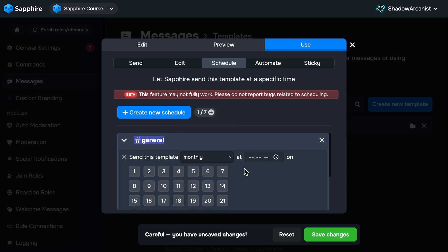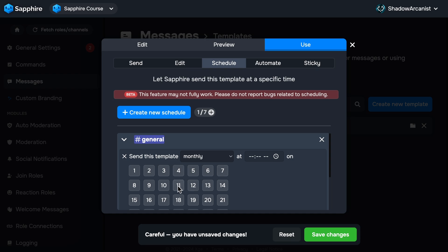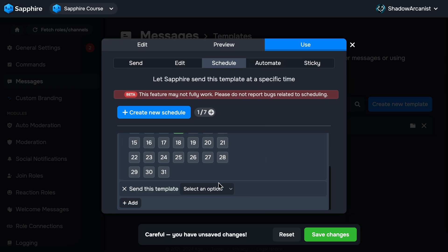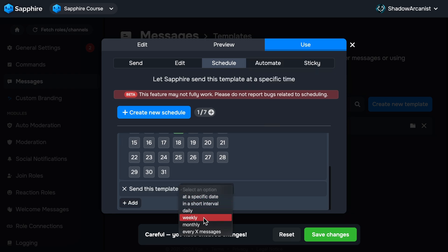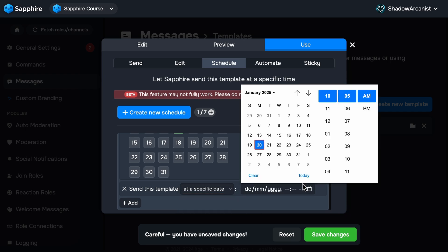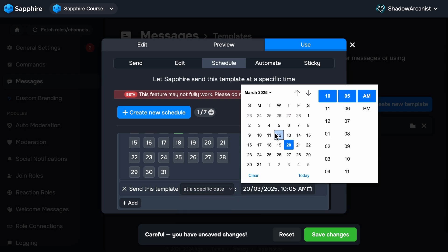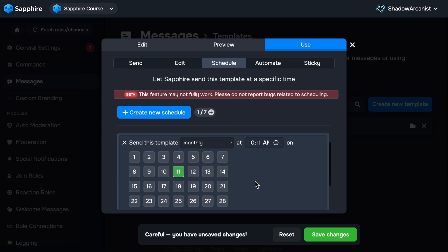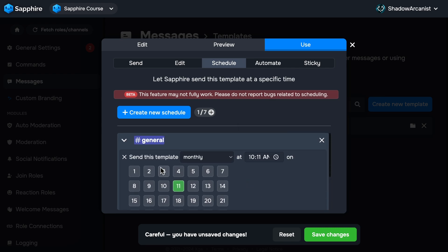One monthly condition to send the template on the 11th of every month, and a separate condition to send it on the 20th in March. With this setup, the template will be sent on the 11th every month, and in March, it will also be sent on the 20th. This way, you can create more complex scheduling conditions as needed.